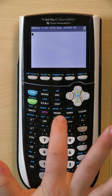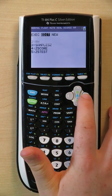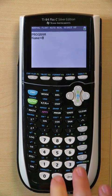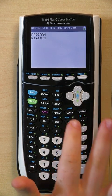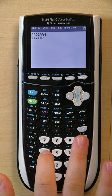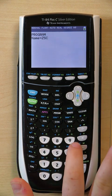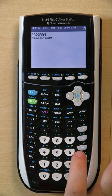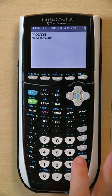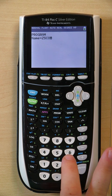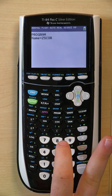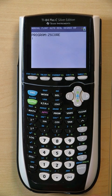The first thing you'll do is click Program, scroll over twice to New, and click Create New. You'll type in z-score. Sometimes it gets a little tricky to find these letters. There we go.